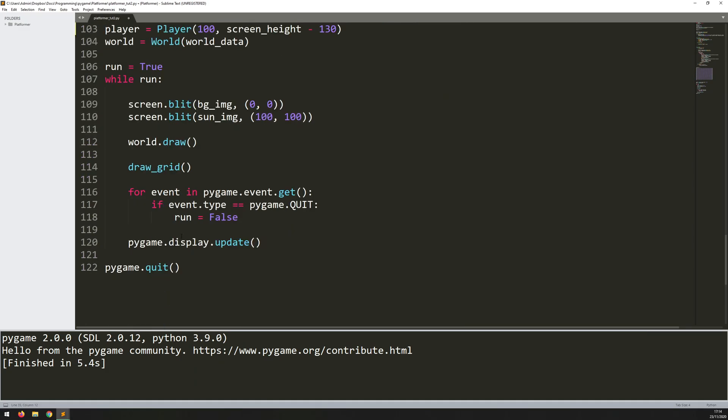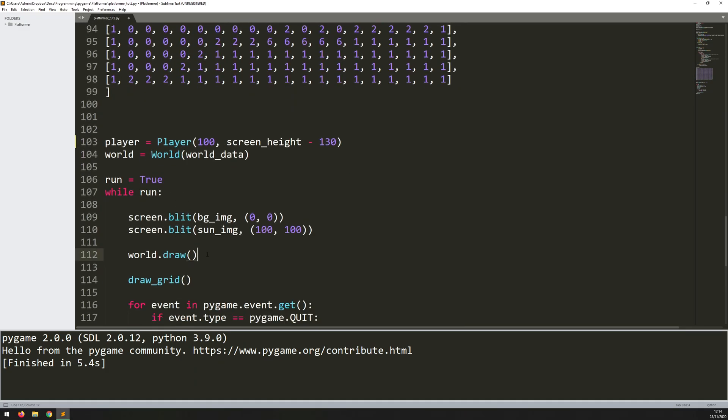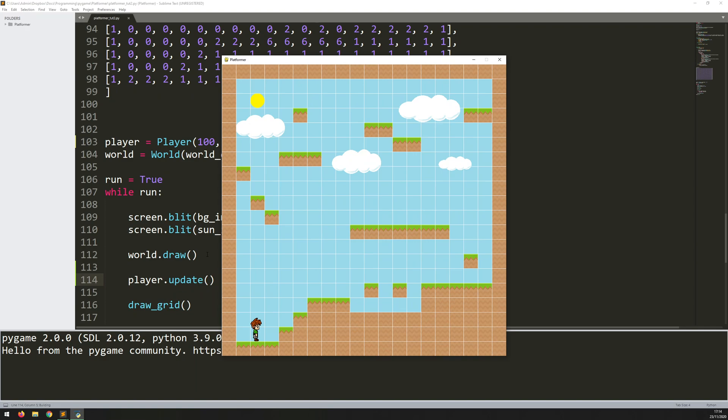So let's come in here. And underneath where I've got all the world being drawn, I can say player.update. And run that. And there we go. I've got the player here. Of course, there's no moving at the moment, but it's starting to come together.